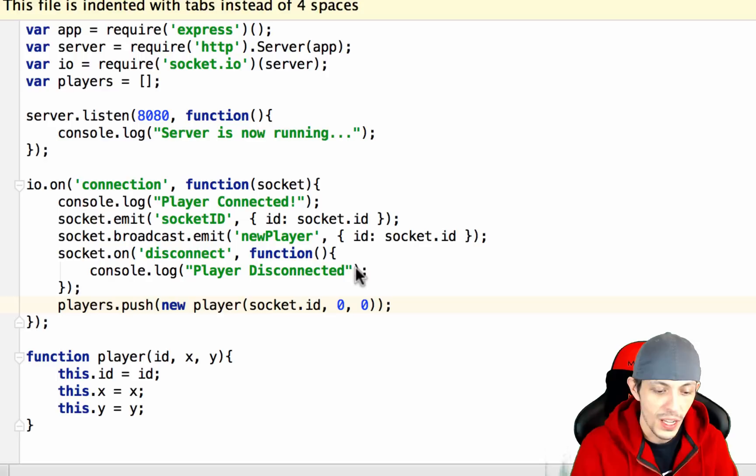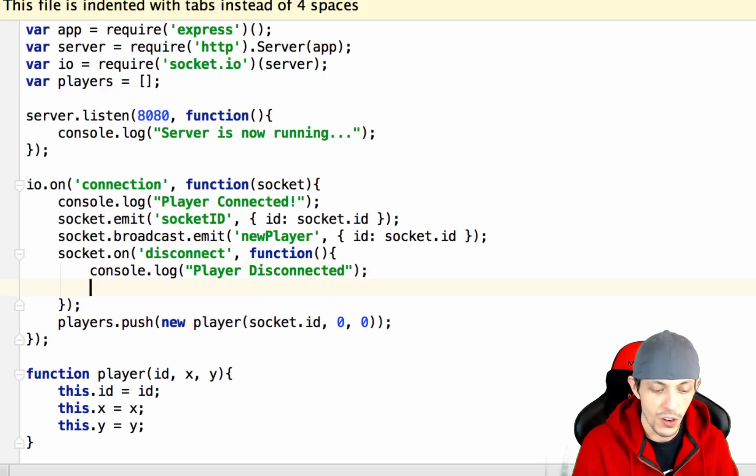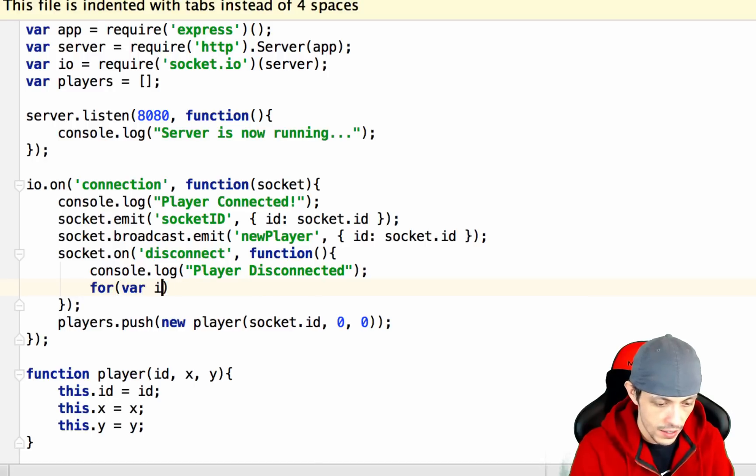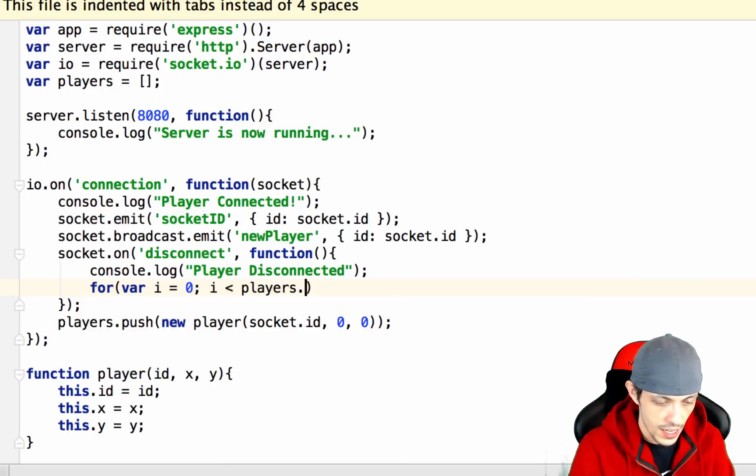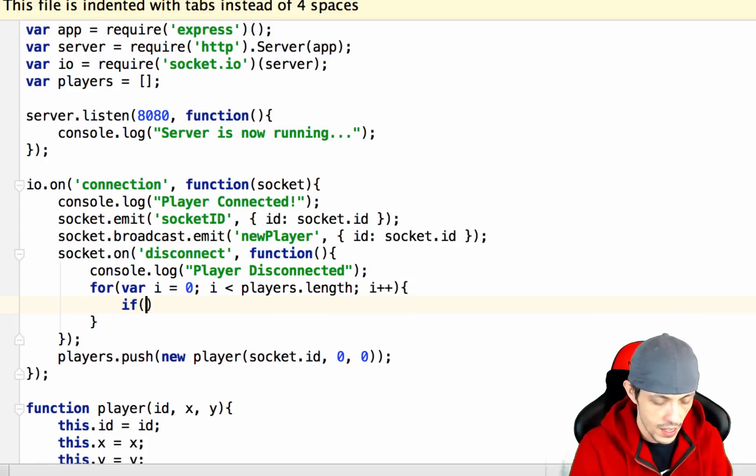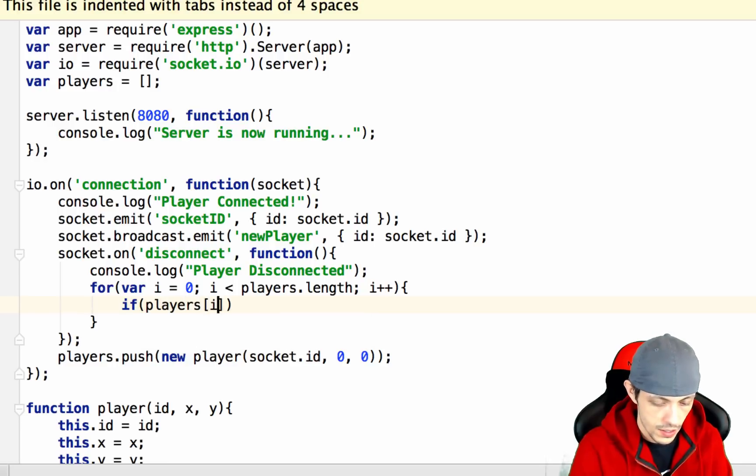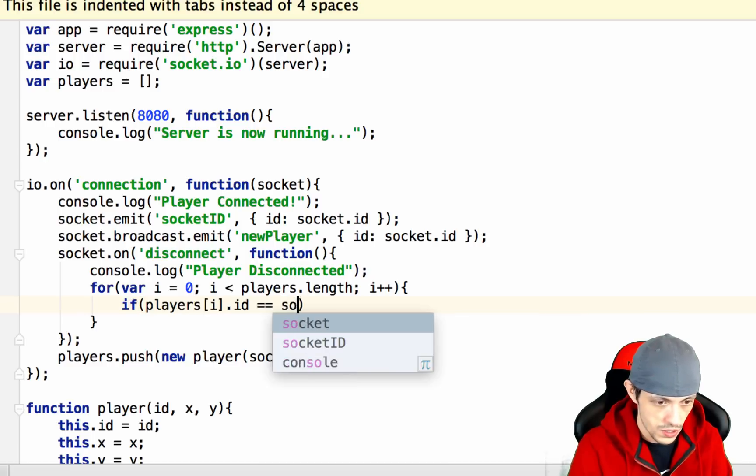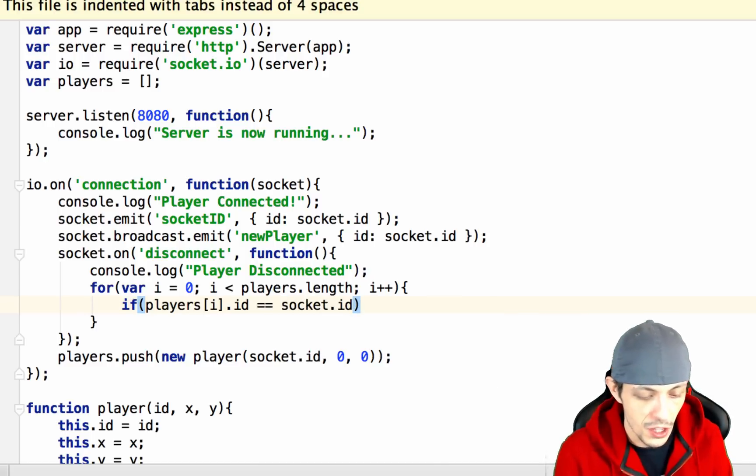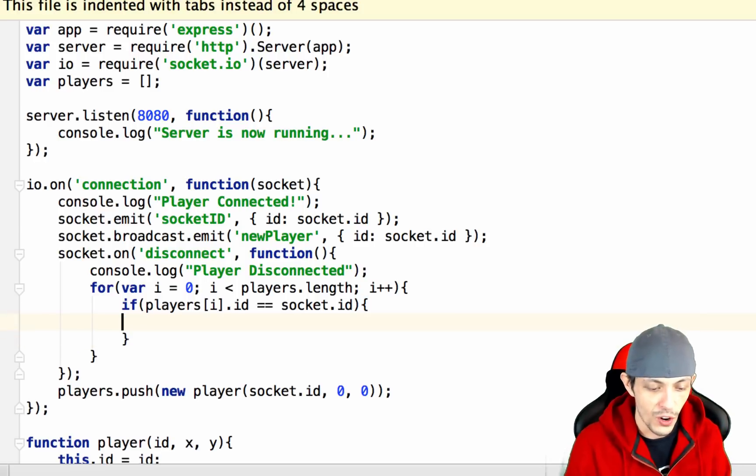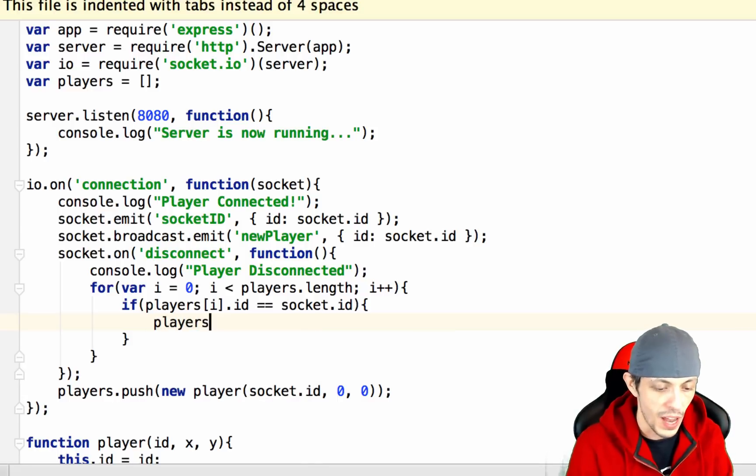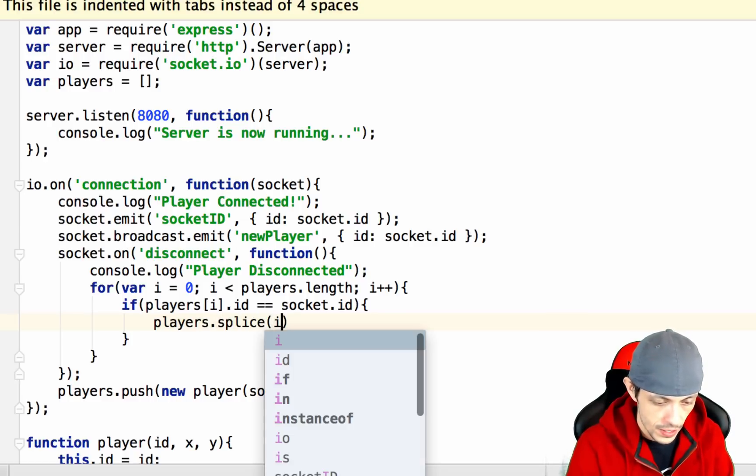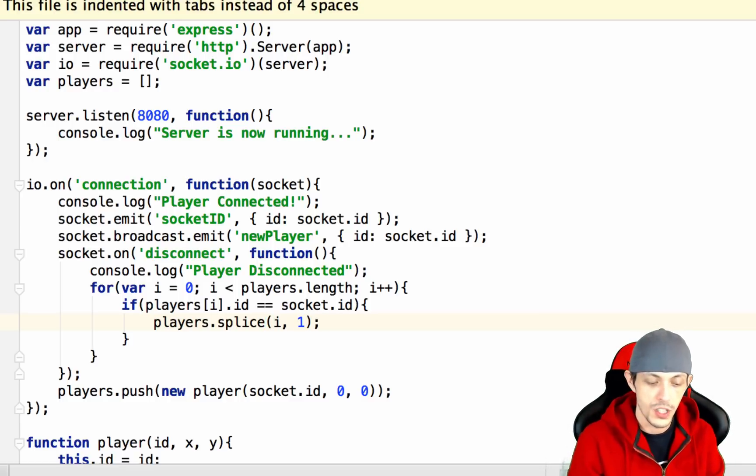When a player disconnects we want to pull them from the array or splice them from the array. So we do a for loop: for var i equals 0, i is less than players.length, i plus plus. Then we say if players[i].id equals socket.id of the disconnecting user, then we found the index of where that player is stored in our players array and we can just splice them from the players array. Players.splice takes in the index and how many we want to cut, and we only want to cut one.